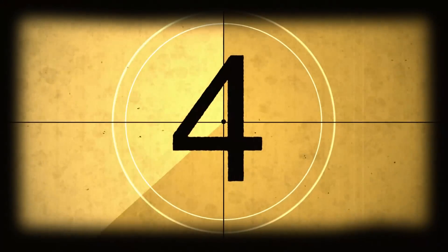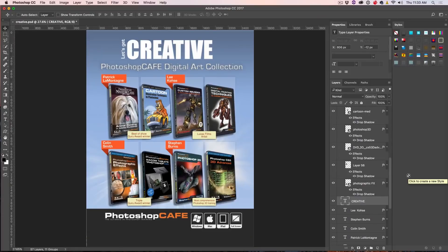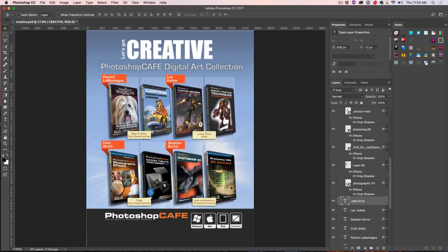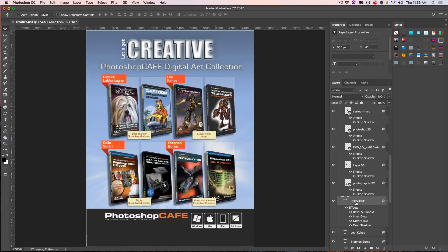All right, tip number four, one size does not fit all. Let's grab a Layer Style and see where it says Creative there. Let's drag and drop that Layer Style on there. And that looks terrible. It's a hand-me-down. It's too big for that type.